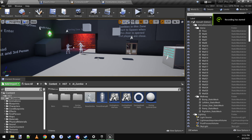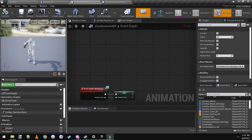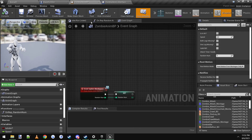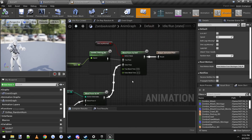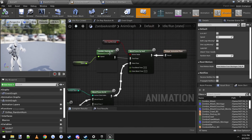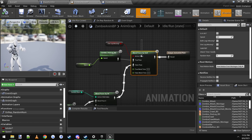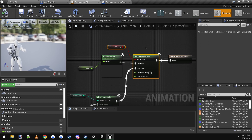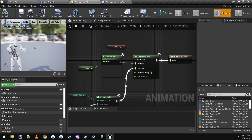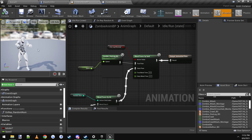Hey everybody, just want to make a quick tutorial on how to make multiple zombie variants using running blend spaces. If you've ever run into the problem where you're working with a zombie animation blueprint, you can only plug in like one blend space, or maybe two if you use a blend by bool. Let's say you want a horde of zombies with different varied sprint animations instead of just using one blend space for all of them, which makes them all look similar.